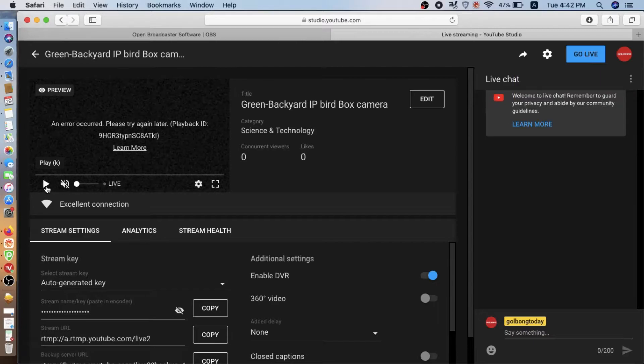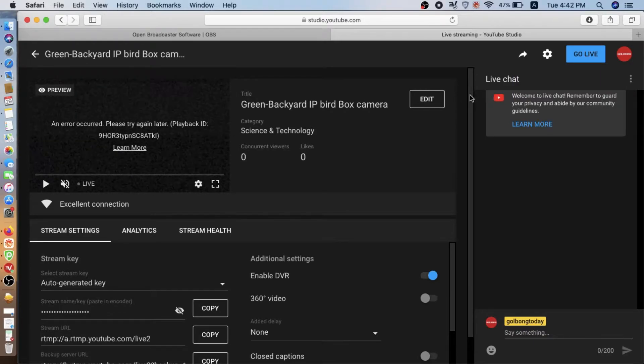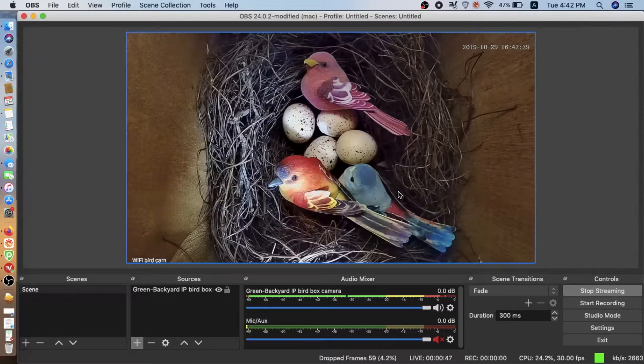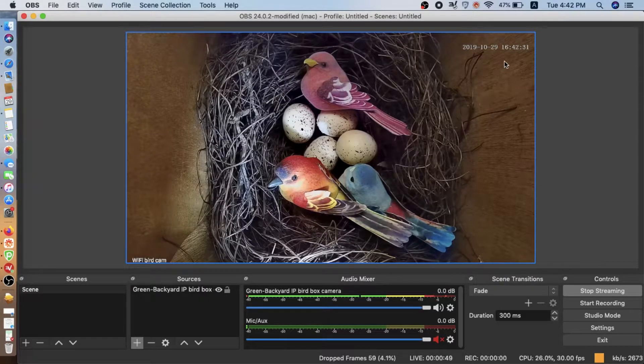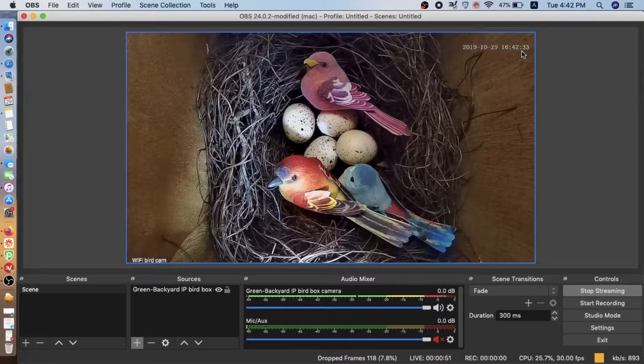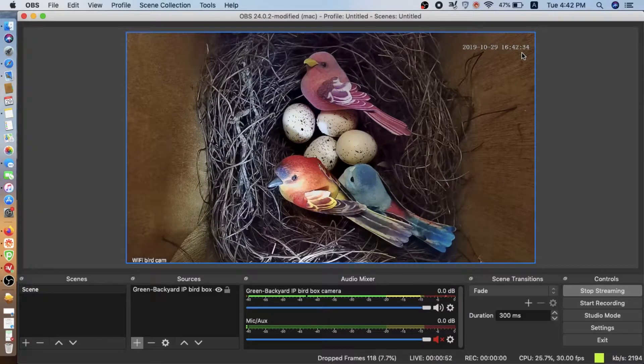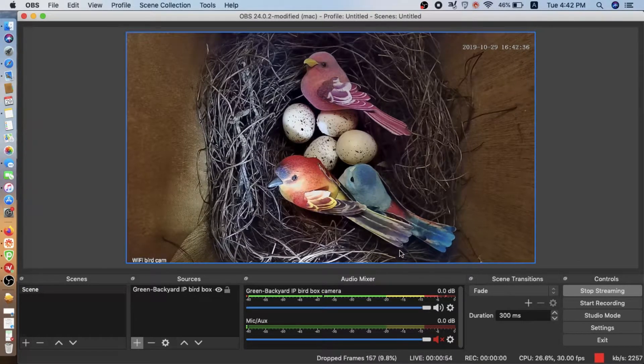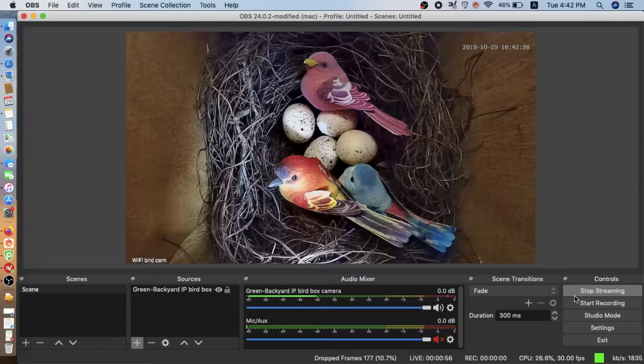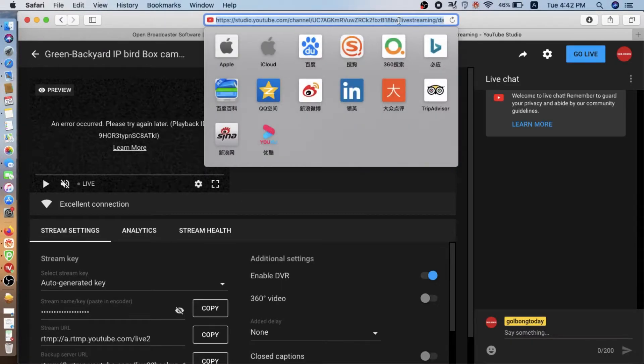The reason we are experiencing slow connection is because we are using a VPN. So you see, it's a lot of delay. Now we go back to check the live.